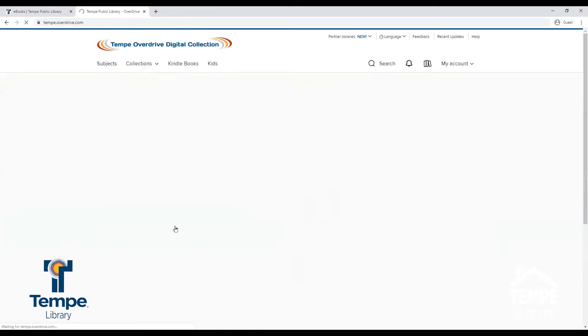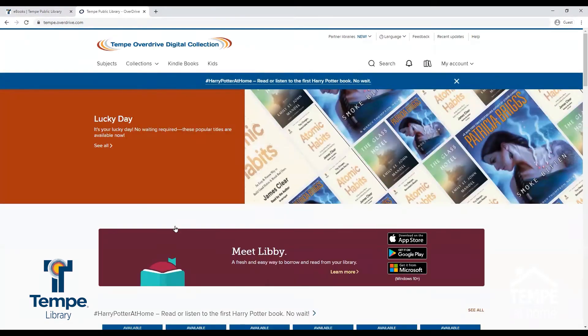If you do not have a Tempe Public Library card, you can sign up for one on our website, TempePublicLibrary.org.